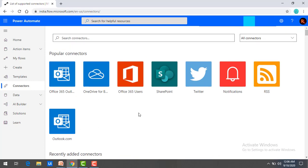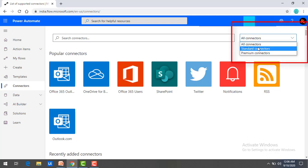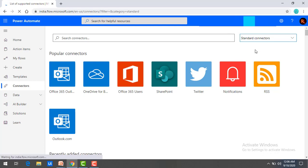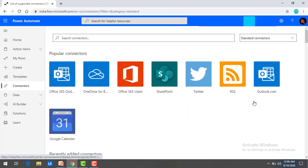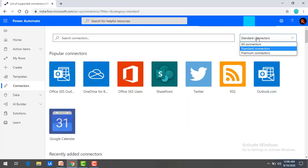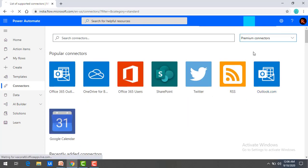Power Automate and Power Apps have two types of connectors. Over here you can see standard connectors and premium connectors. First of all, we will see what standard connectors are. Standard connectors are those that may be authored or executed by any user and are available for free.